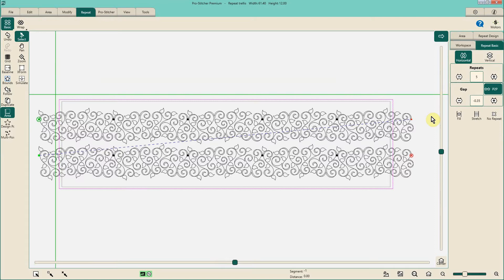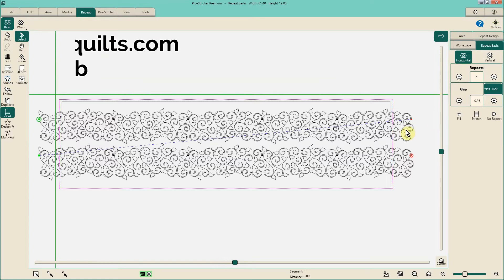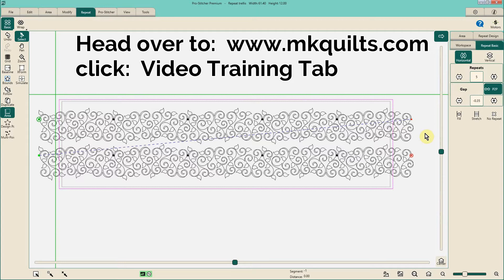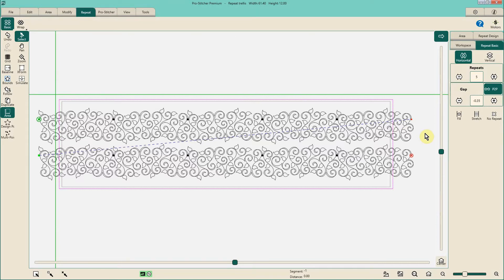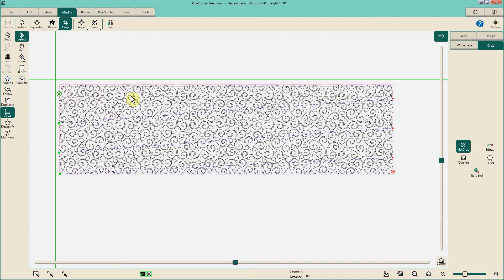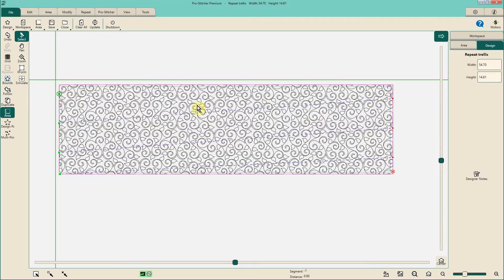I have a video called Edge-to-Edge for Newbies, and that would be a really good video for anybody who's listening who's quite new with your system to review. I approach edge-to-edge in that video basically similar to what I'm going to show you here, and what we're going to do is connect these passes so that the machine will stitch from left to right and then from right to left.